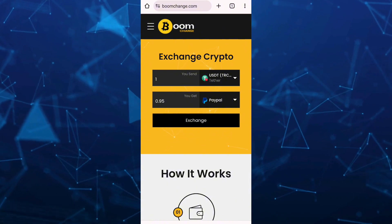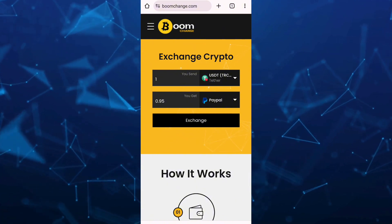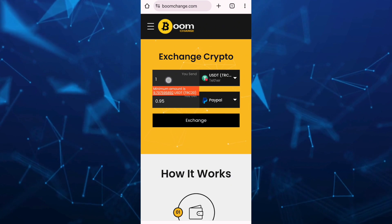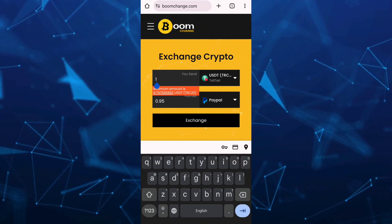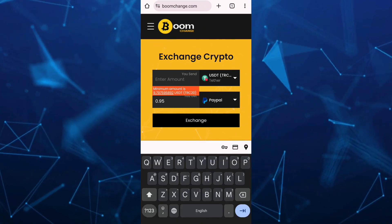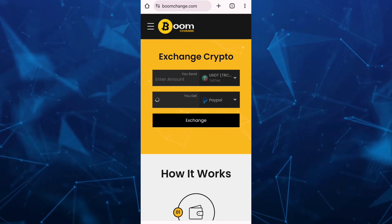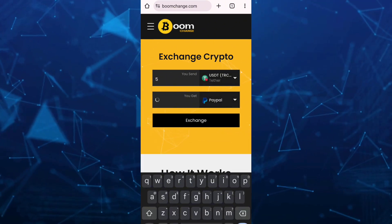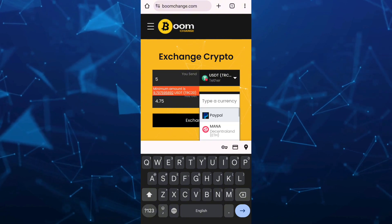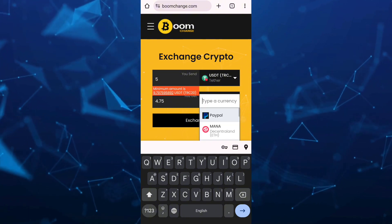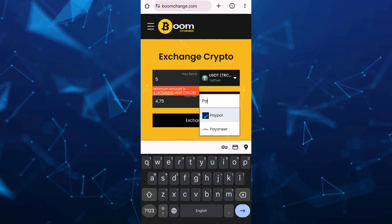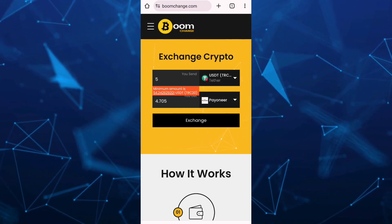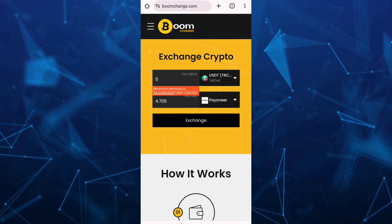On the box, we're going to select USDT TRC20, and you have to enter the amount here. For example, I'm going to put 5. Then select at the bottom — instead of PayPal, I want to select Payoneer. Once done, tap on the exchange button right here.